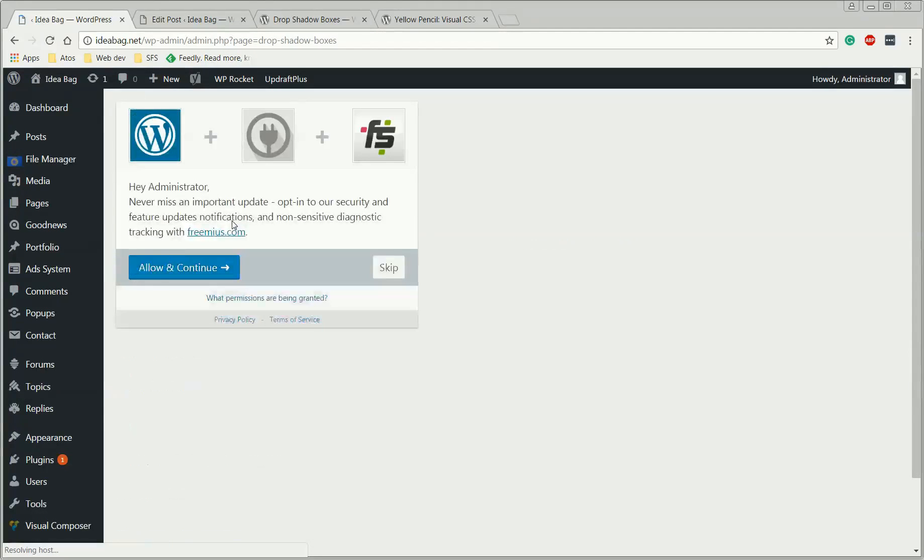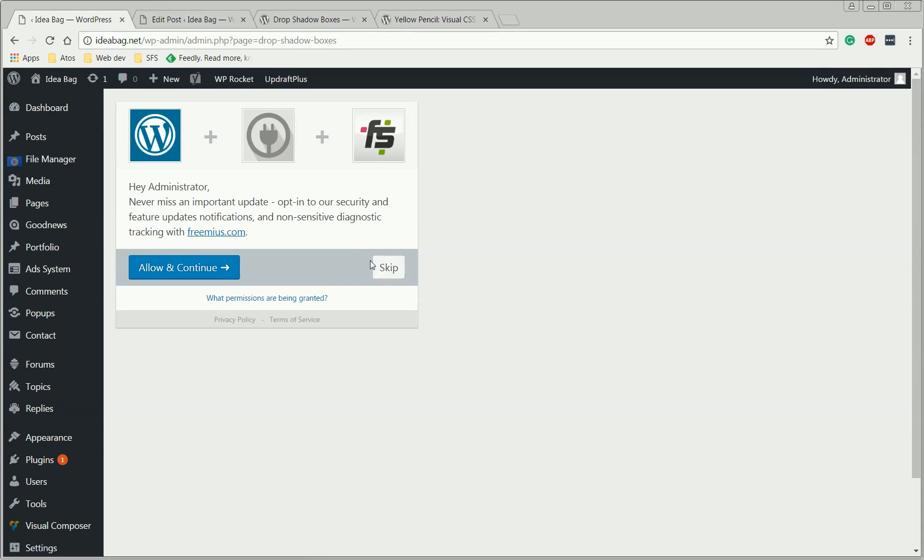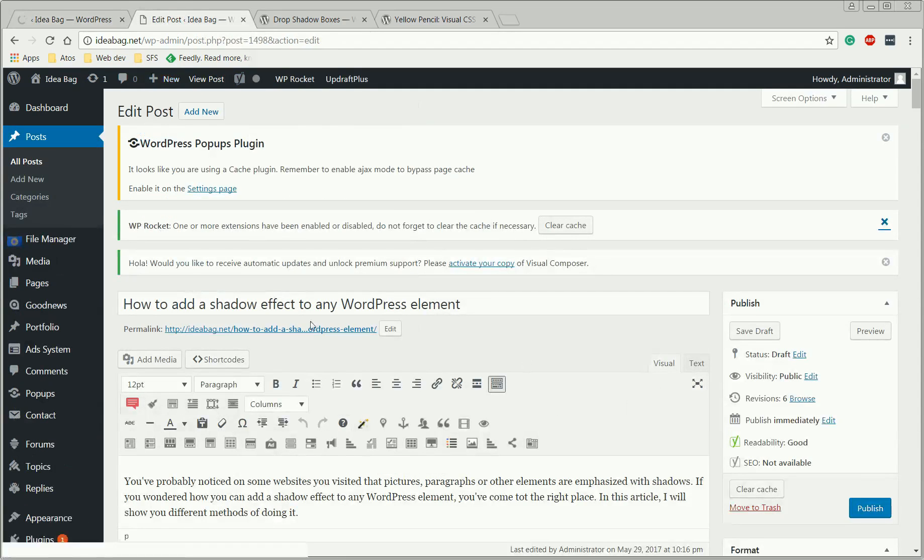Okay, in the welcome screen, they're going to ask you if you want to stay up to date with their latest news. I'm just going to press skip. Now let's go to a post and click refresh.